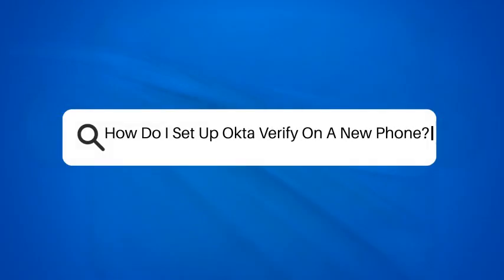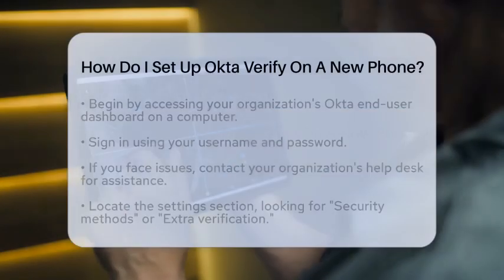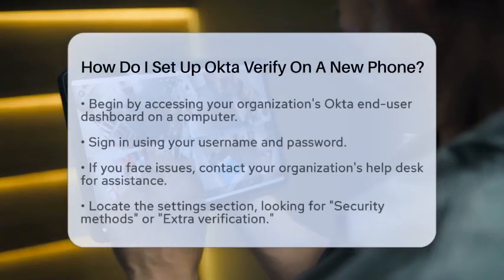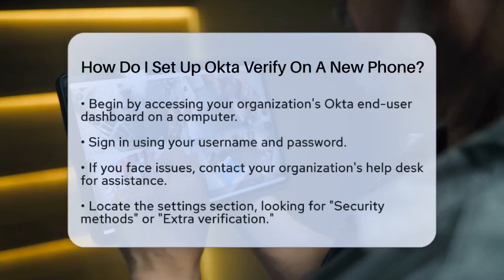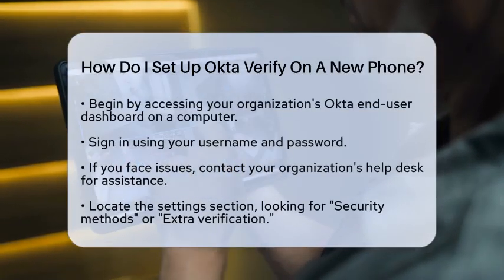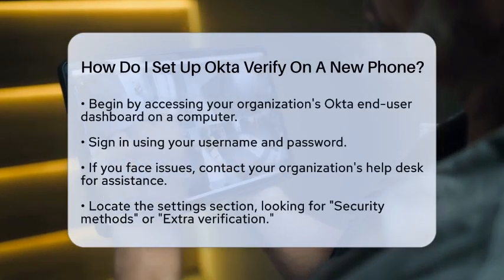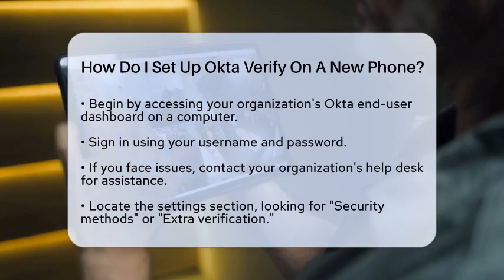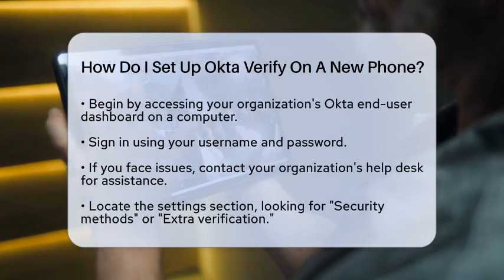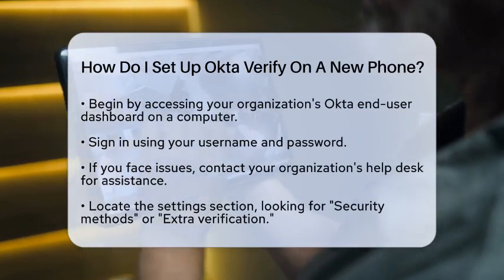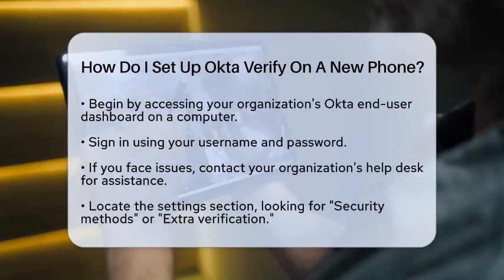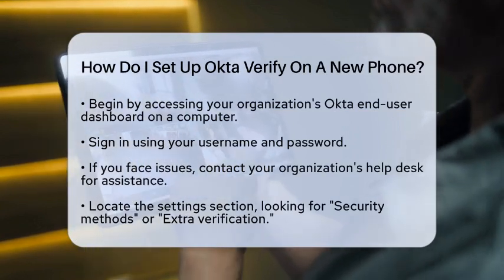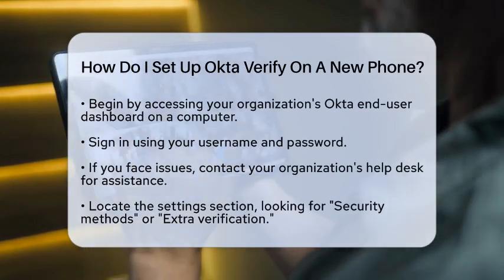How do I set up Okta Verify on a new phone? Are you wondering how to set up Okta Verify on your new phone? You're in the right spot. Let's walk through the steps together to ensure you can access your apps securely.